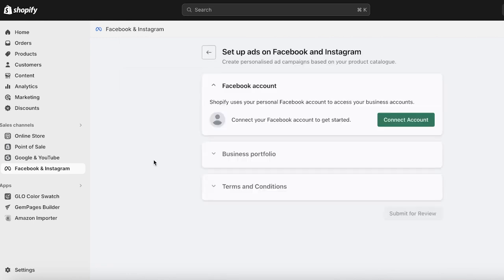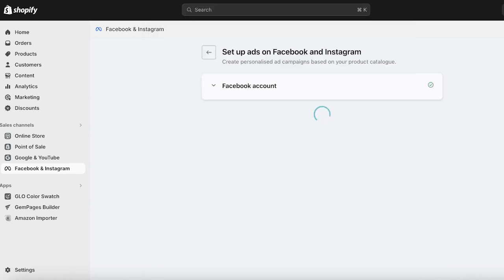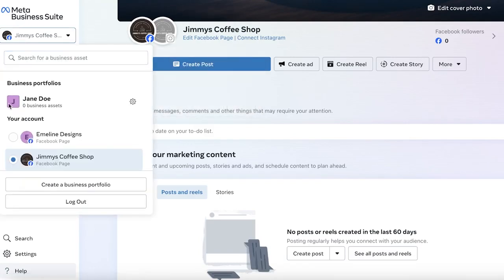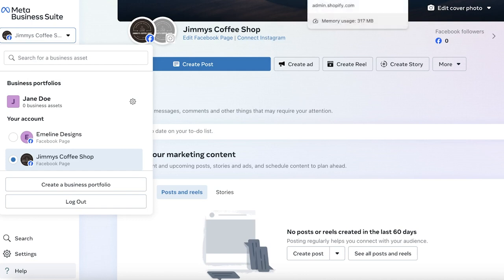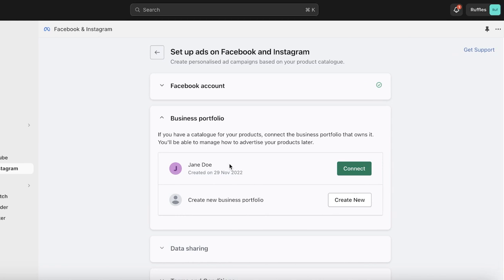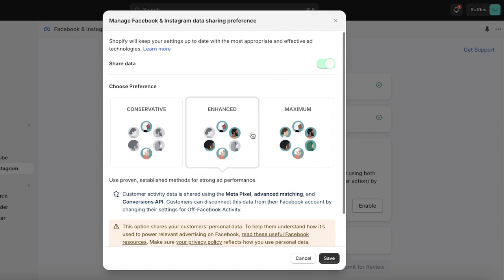Click on Get Started, then click on Connect Account. Because I'm already logged into Facebook on the same browser, I can just log in. You will then see your business portfolio. I've already opened up my Meta Business Suite business portfolio — this is a step you should do before connecting Shopify to Facebook. If you want to build a new business portfolio for your Shopify store you can click on Create New, but I'm going to connect my pre-existing portfolio.